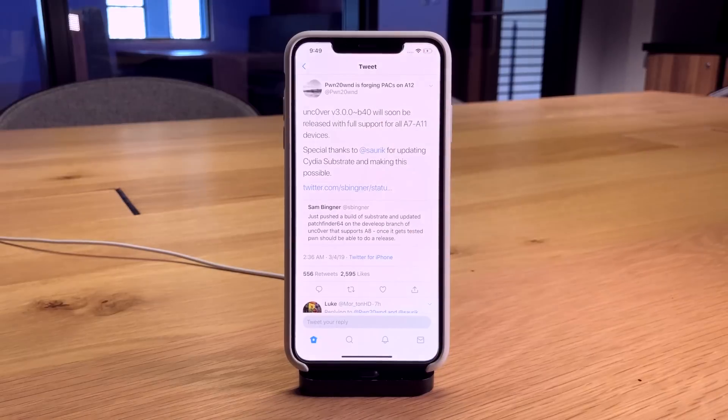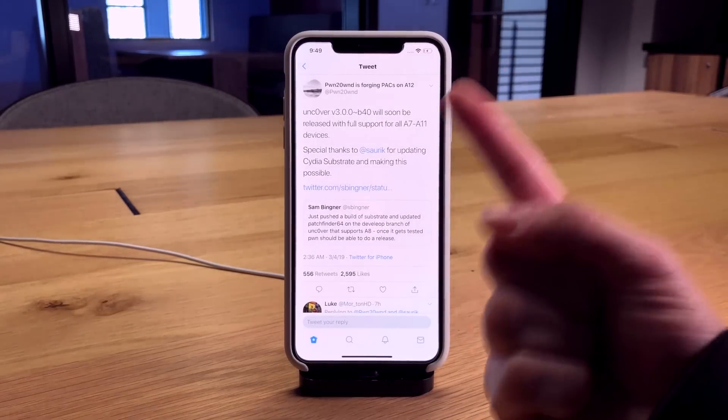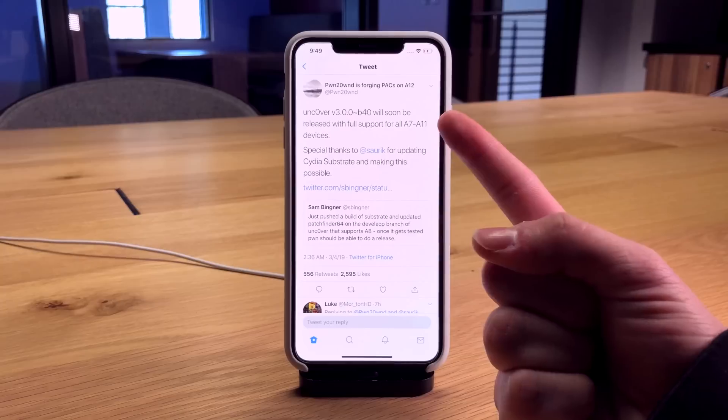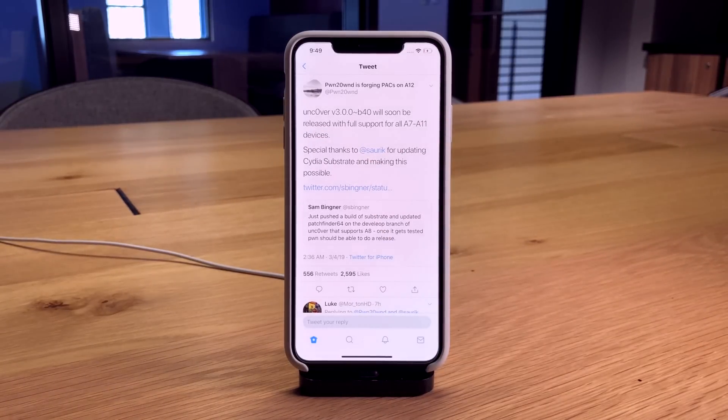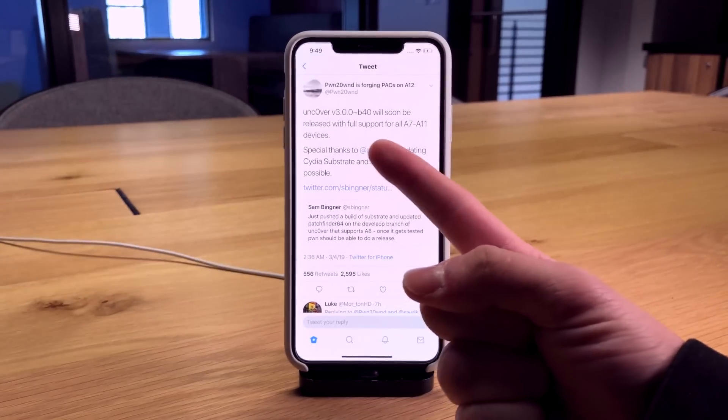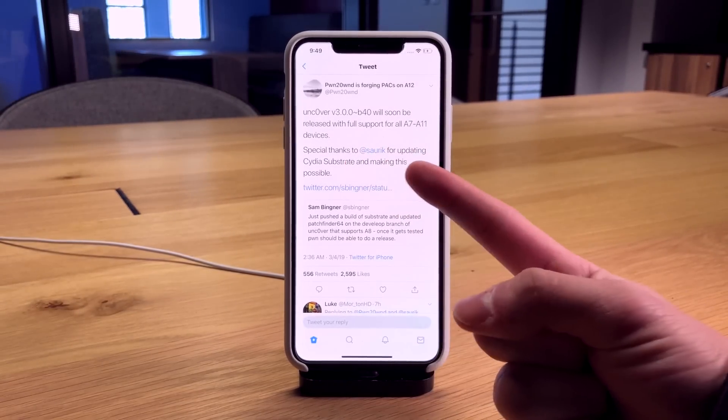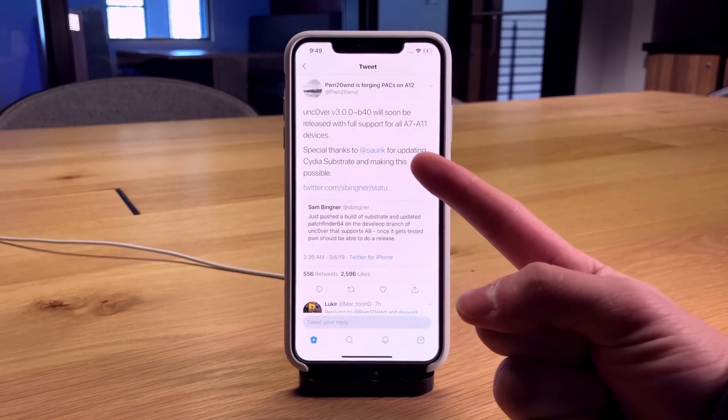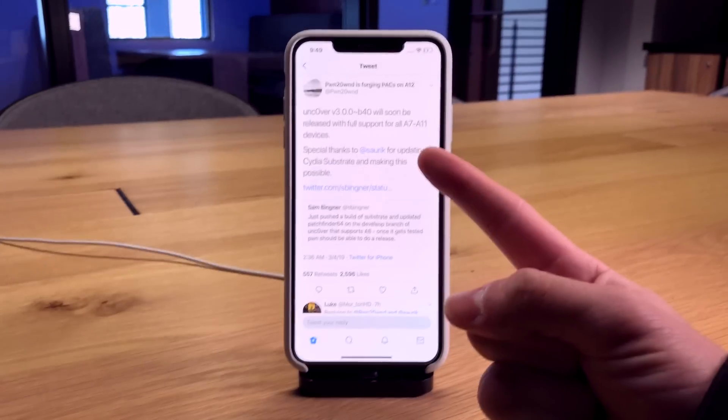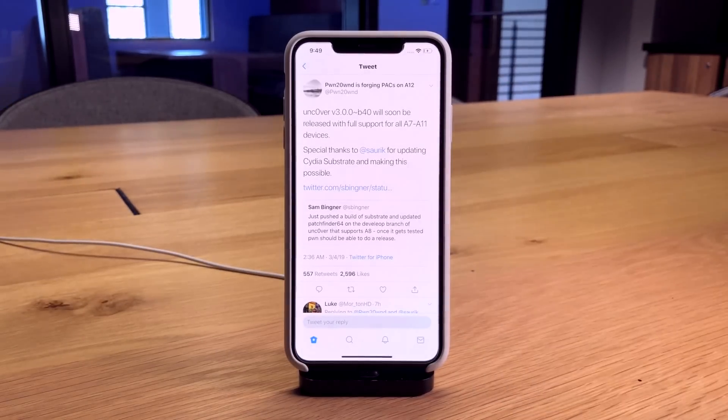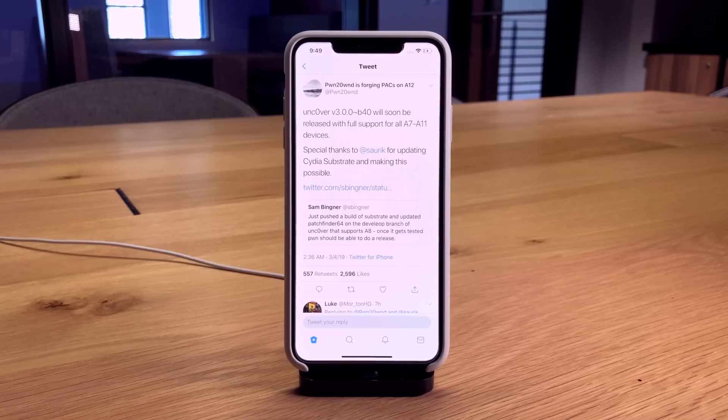It sounds like beta 40, when it is released, will support A7 through A11 devices. He says special thanks to SORC for updating Cydia Substrate and making this possible.